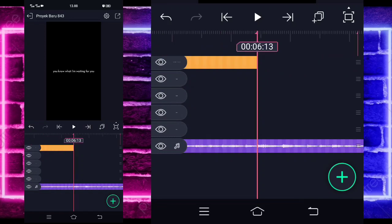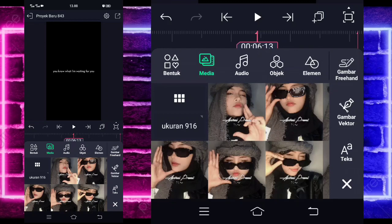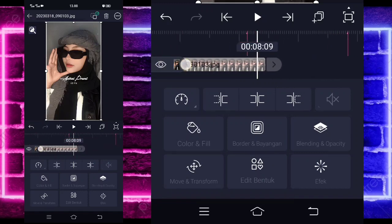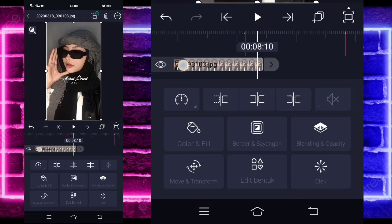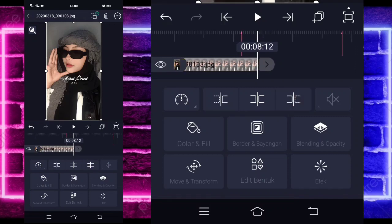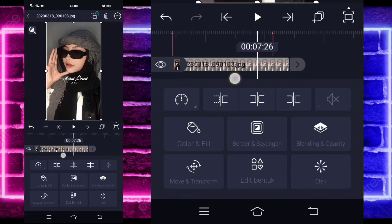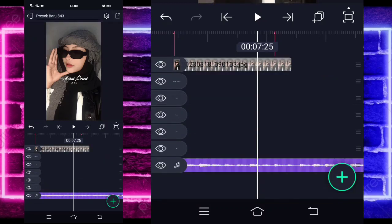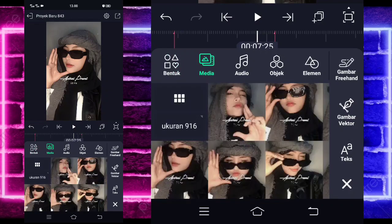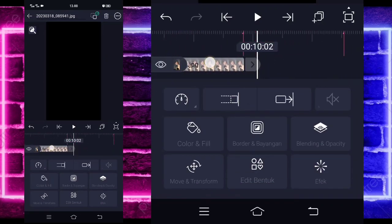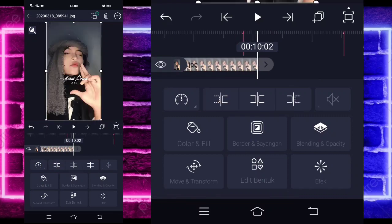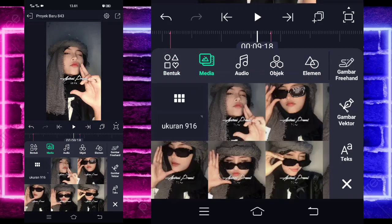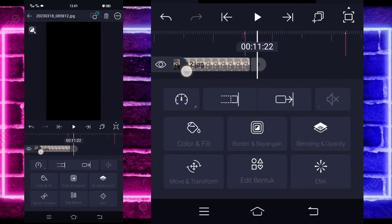Kita tinggal masuk saja di bagian detik 6.13, tambahkan foto yang beda ya. Contoh saya menggunakan foto yang ini guys. Jika sudah, kalian tinggal pangkas di bagian detik sekitar sini ya, pangkas di sini. Jika sudah, kalian tinggal masuk di bagian detik 7.25. Kalian kembali saja, tambahkan foto yang beda guys. Jika sudah, kalian tinggal perpanjang lagi sedikit. Masuk di bagian sini, di awalan, kalian tinggal tambahkan lagi foto yang beda. Jika sudah, kalian tinggal perpanjang lagi sedikit.